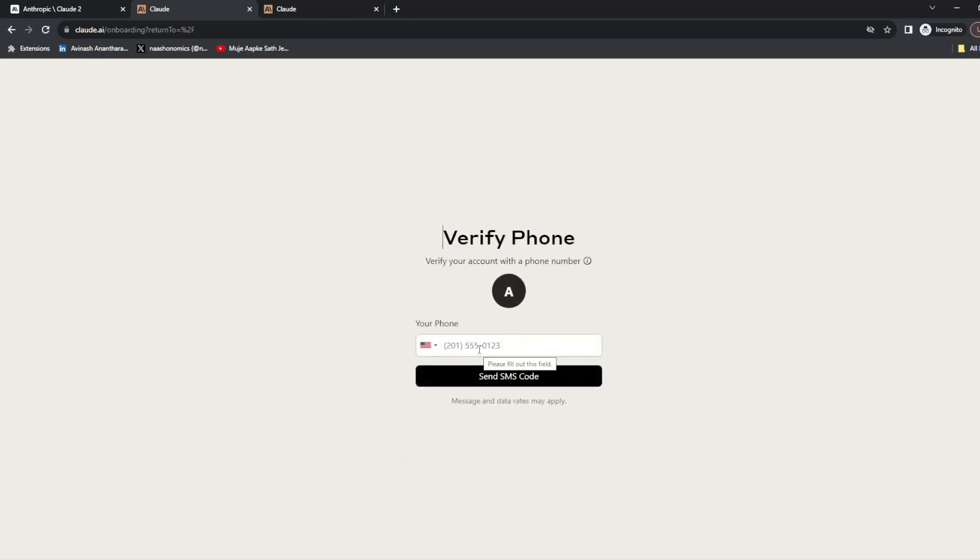If you want, you can validate a phone number. So let me do that.